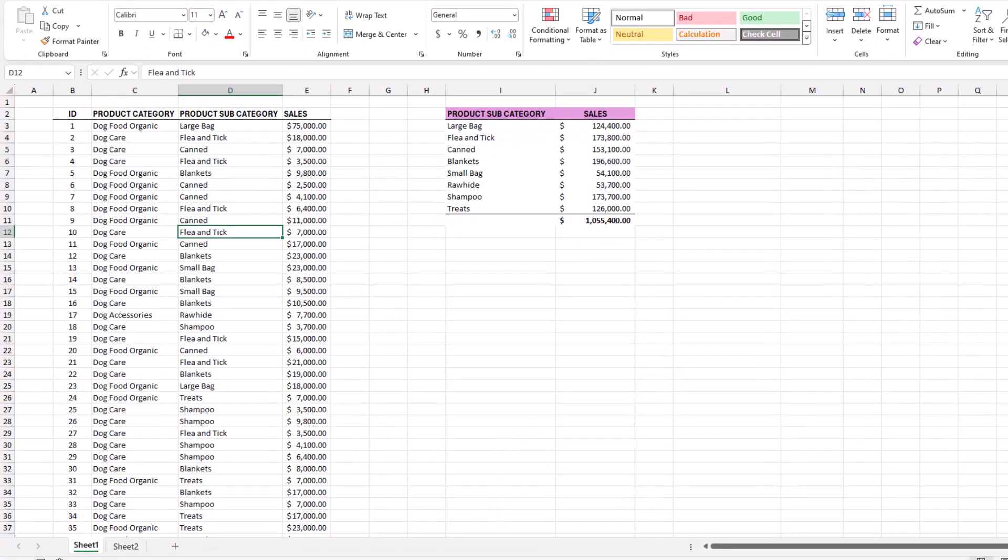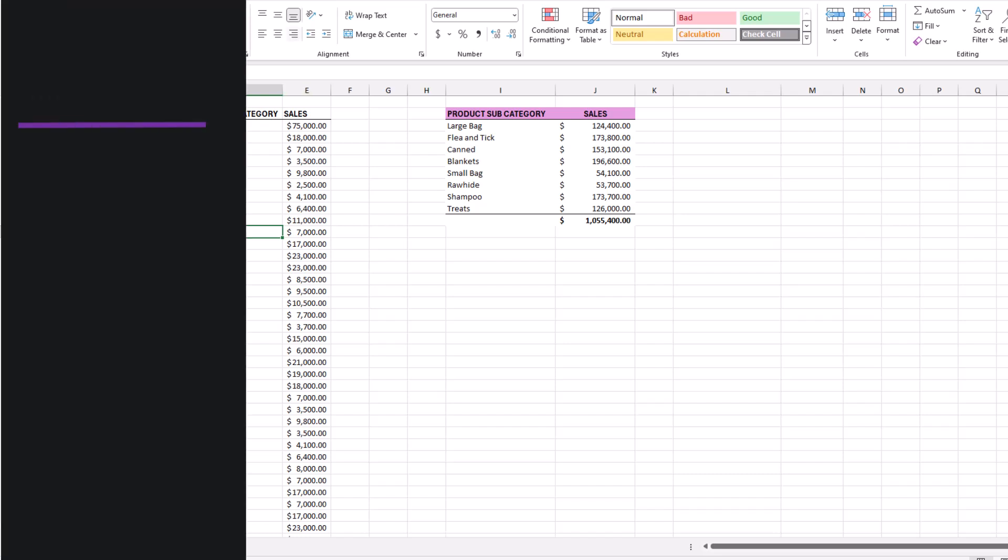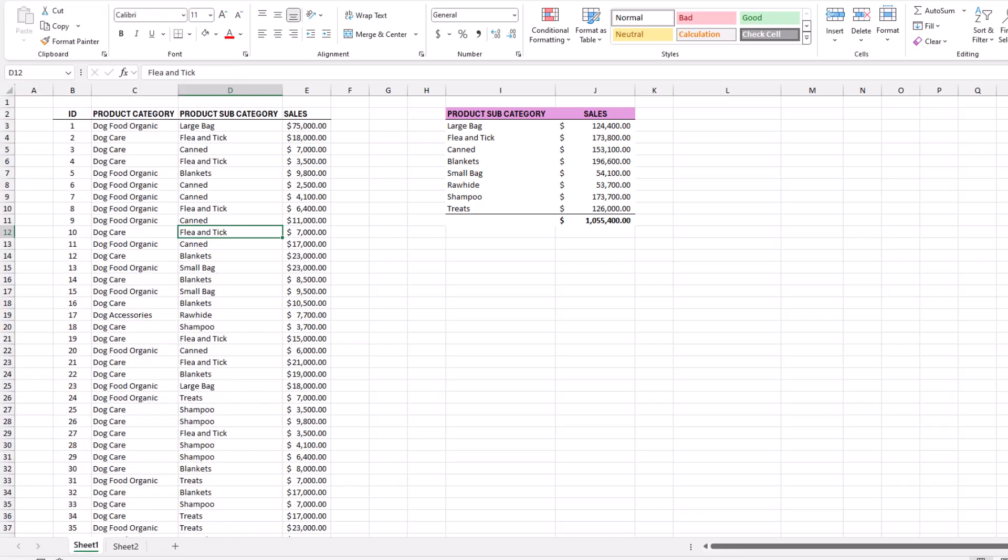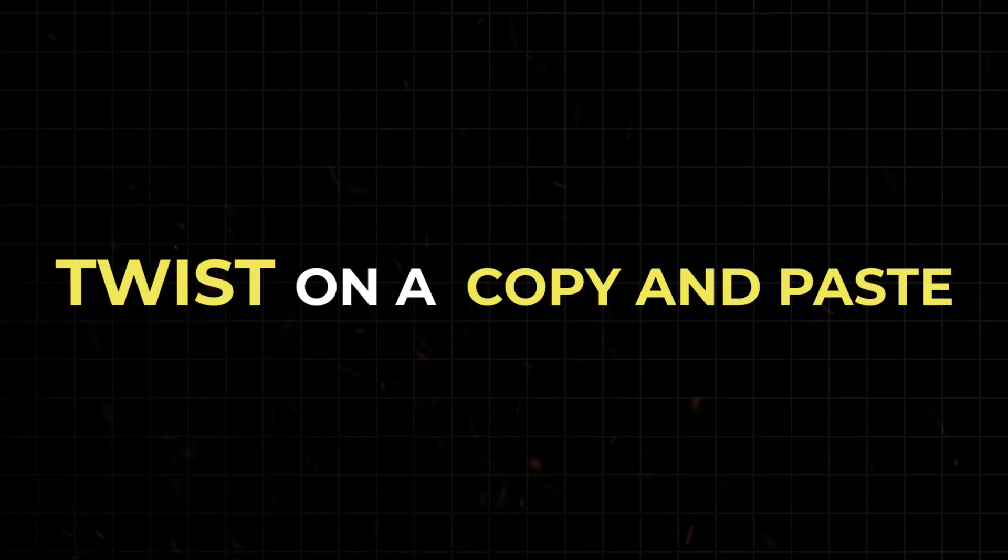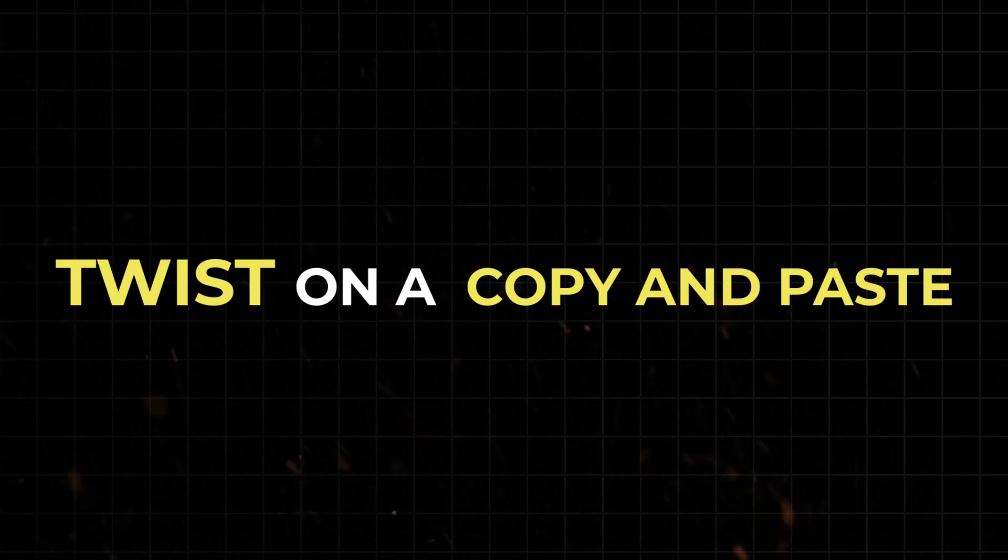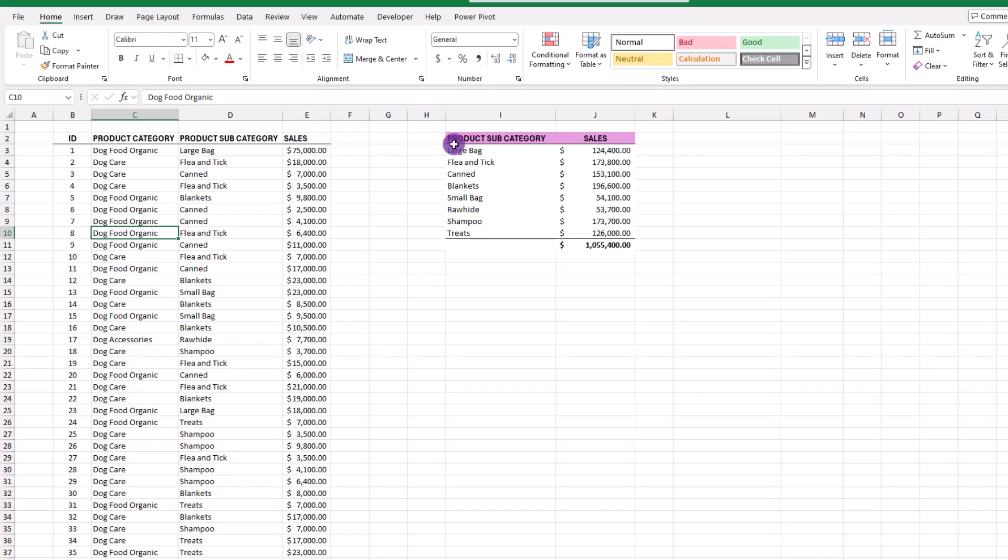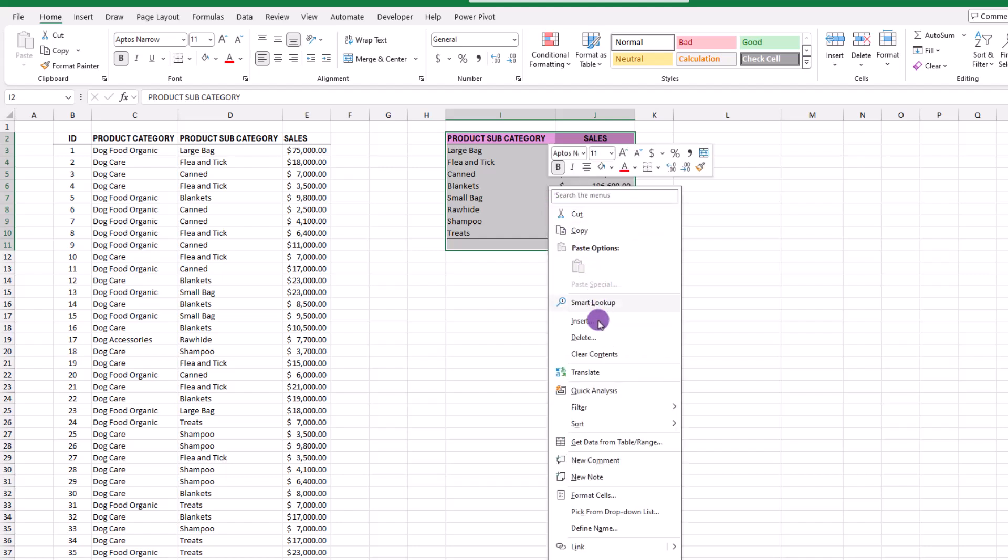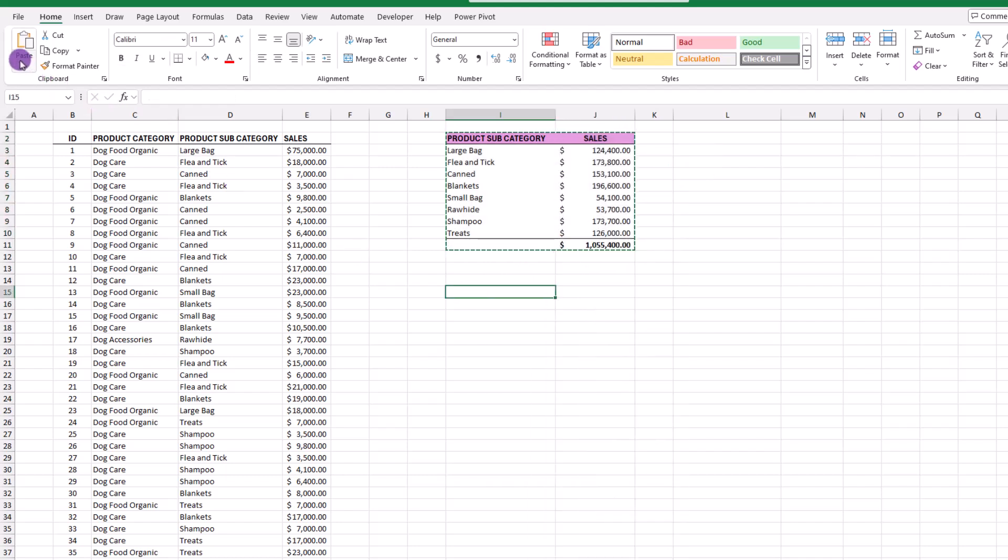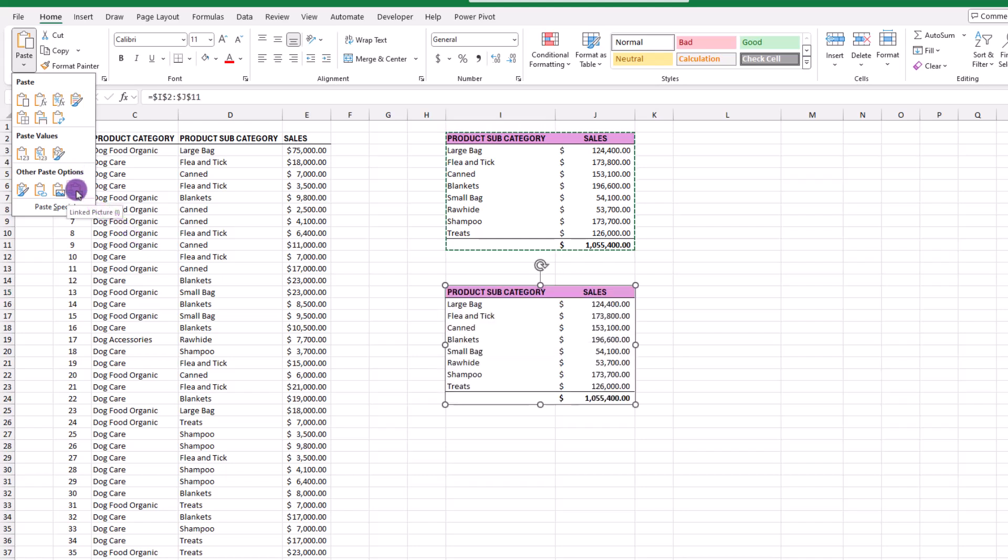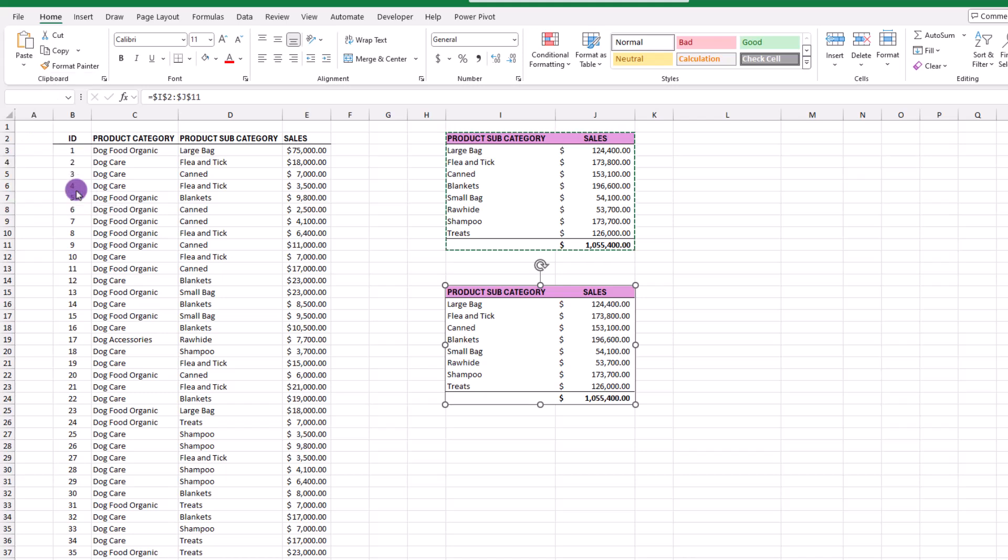All right, now it's time for the magic move. We're going to create a linked image that we can move to wherever we want, and that will eliminate the need for a lot of scrolling. And if the data changes, the image will update automatically. To do this, it's really just a twist on what you already know, and that's doing a copy and paste. So let's start by selecting our data, and then we'll copy it. Next, we'll go up here and click on paste, and the icon we're looking for is the one in the lower right corner. And when you hover on it, it reads Linked Picture. We can just go ahead and click on that one, and we can see that we have indeed inserted a picture.